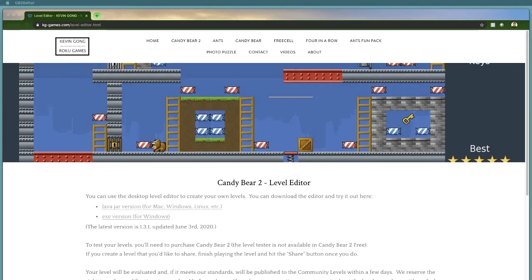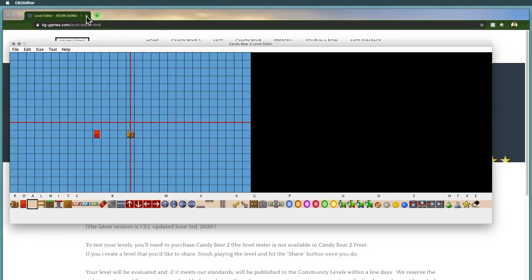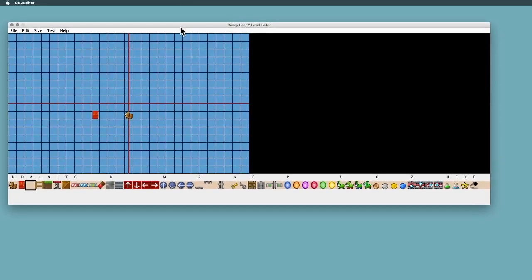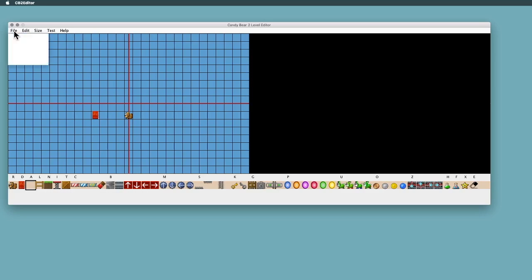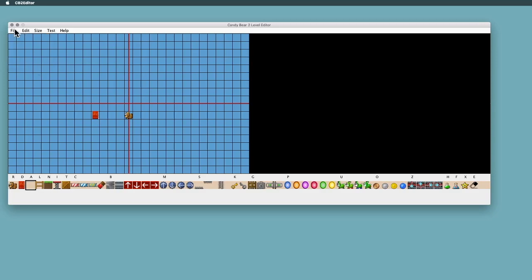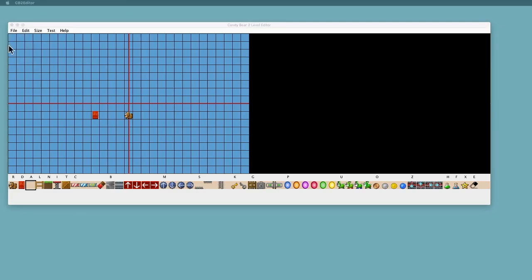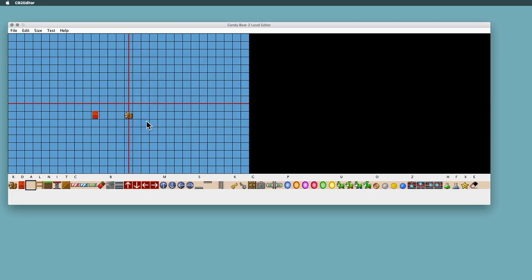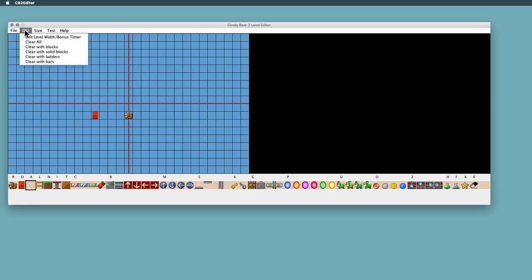When you do that, you're going to see the level editor. It'll look something like this. For those of you who saw the video on the ants level editor, it's very similar. So we'll just go through the menus. File menu is pretty basic - open, save, save as, quit. Basically when you save it, you'll save it as a text file. It'll keep track of all the files that you save or open. If you want to look at one of the levels you've already saved, you can go to open recent, and you'll get a list of all your levels that you can select from.